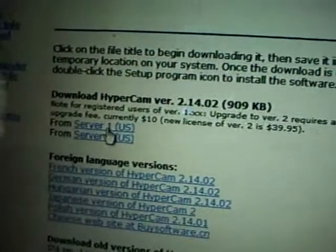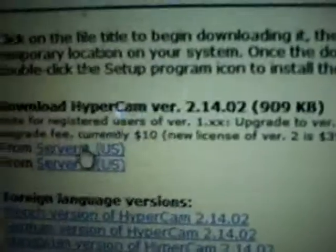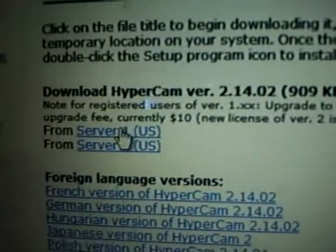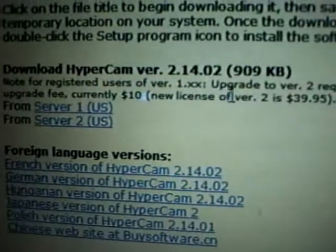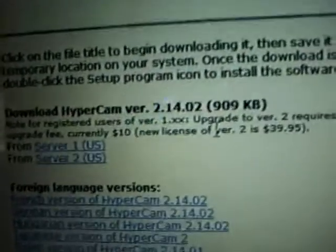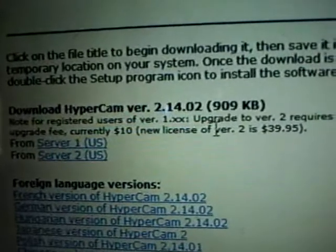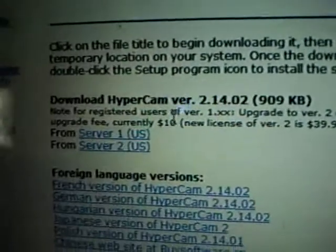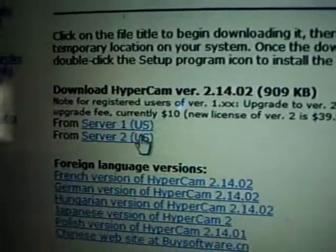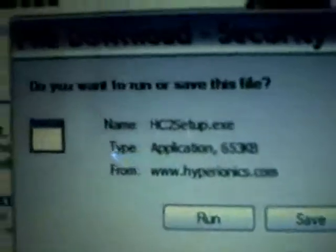Now you click on Server 1, right here. The money only costs if you get the licensed version. If it's unlicensed and unregistered, then you don't need to pay. You click on Server 1 and you get this message.